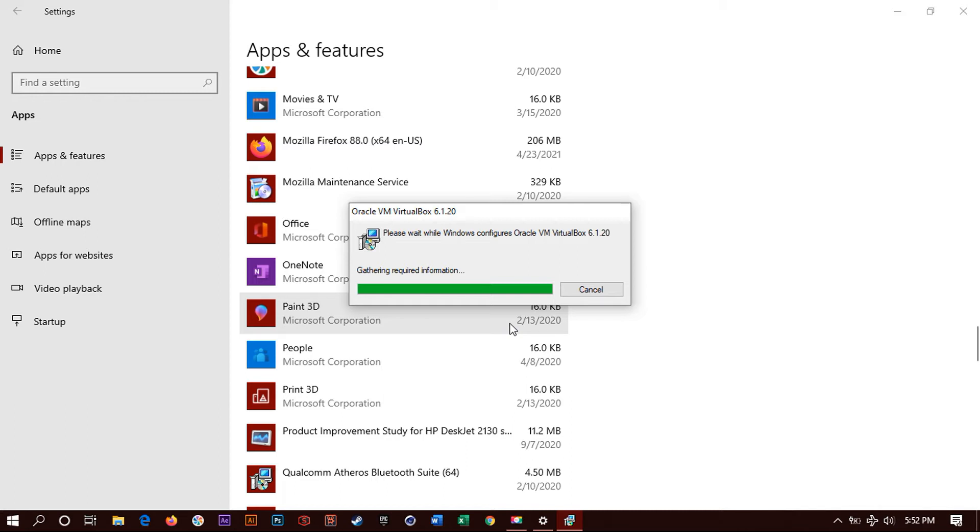So just click yes when it pops up. When you are uninstalling and it exits, just click yes. And it will continue to uninstall.